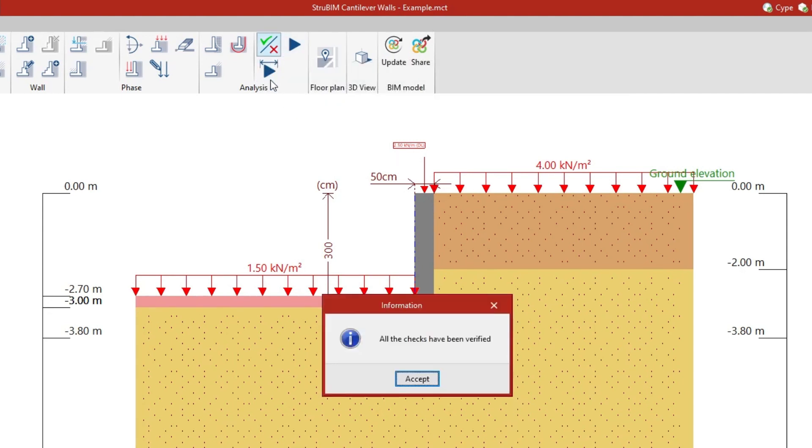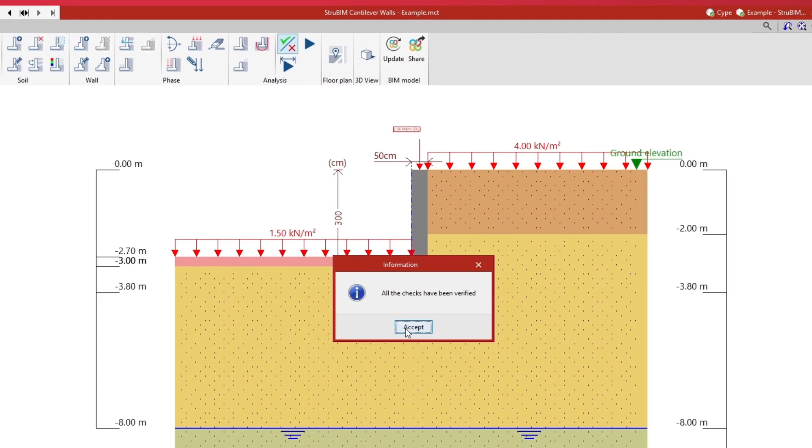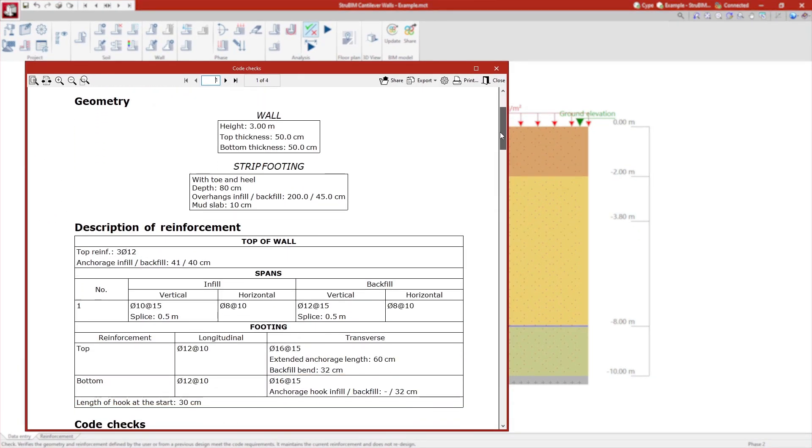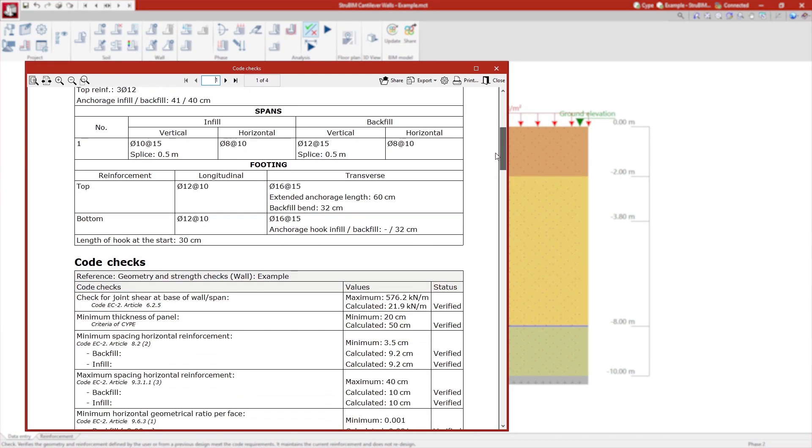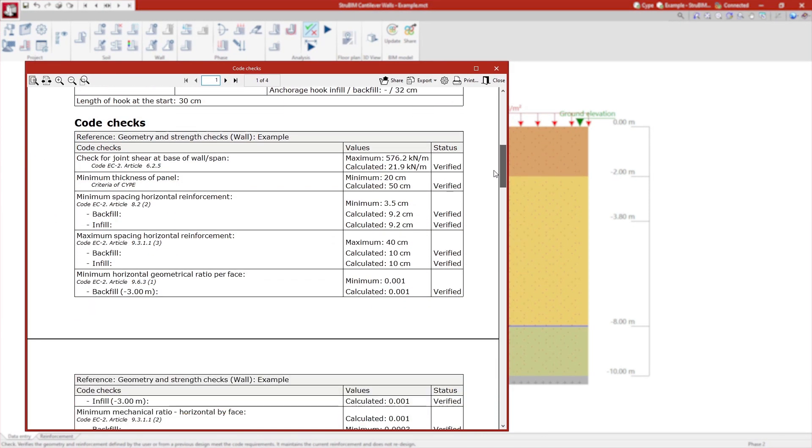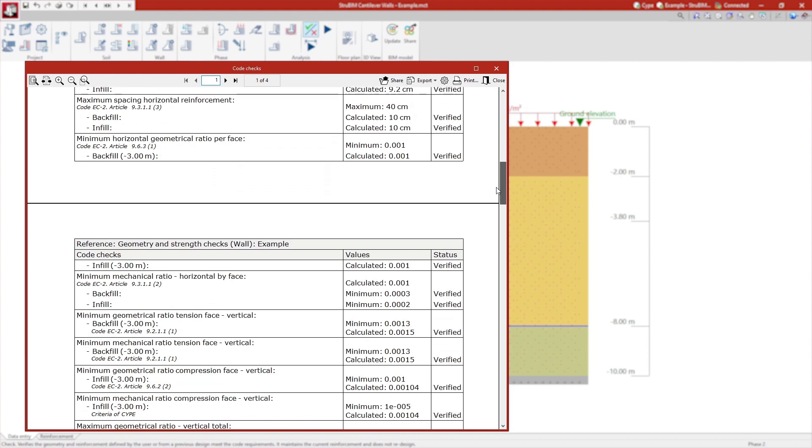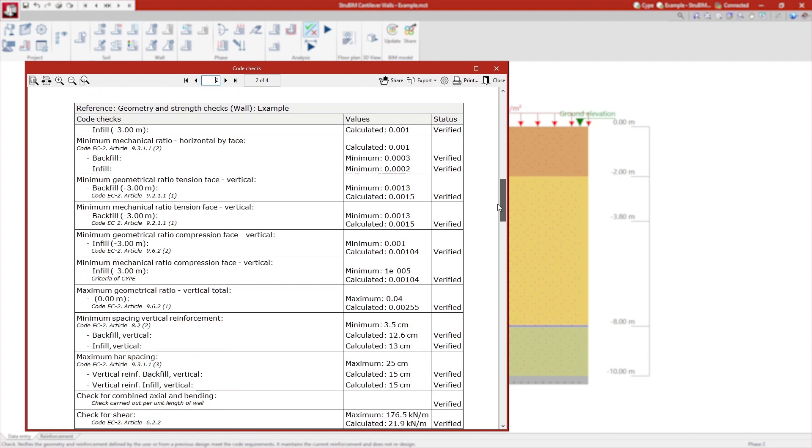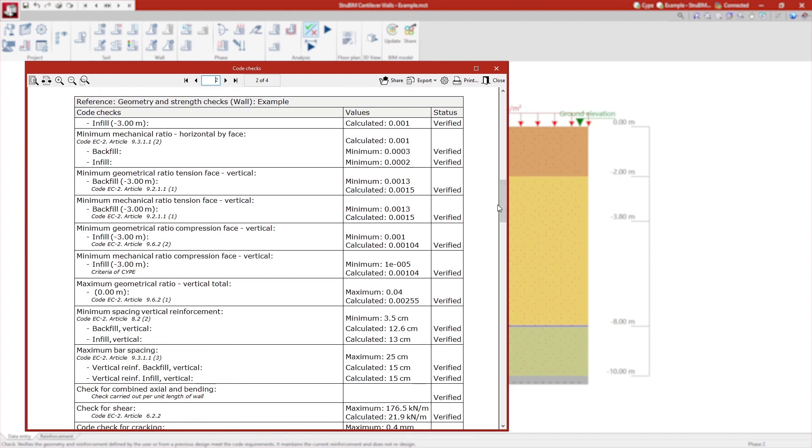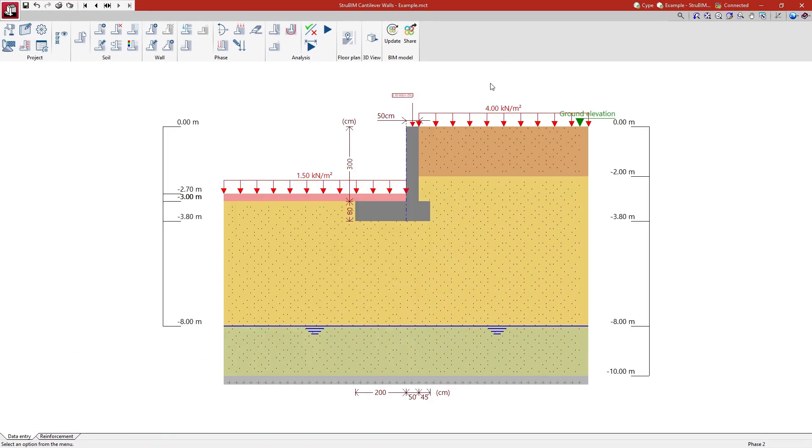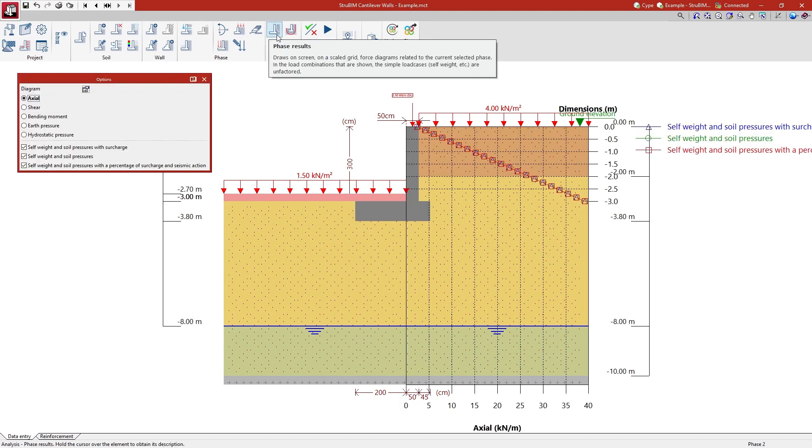After the analysis, the program displays the results of each phase, including the force diagrams and analyzed pressure, and allows users to view the force diagrams of the selected set of phases.